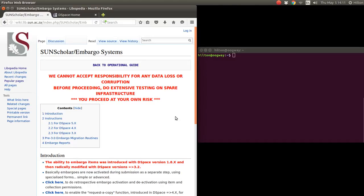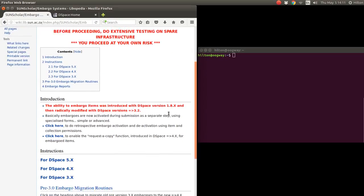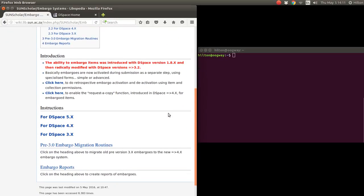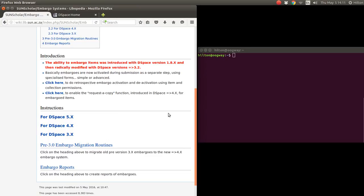Before you enable embargoes, it's best to test this embargo and become intimately familiar with how it works on your development system or spare infrastructure. The ability to embargo items was introduced with DSpace 1.8.x and then radically modified with DSpace versions 3.x.